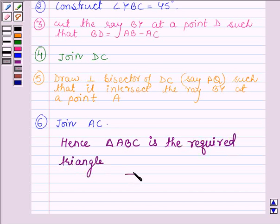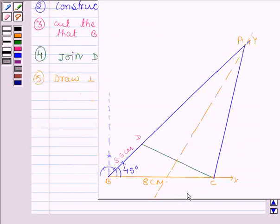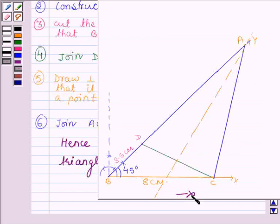Hope you have understood the construction. This is the triangle we have got by constructing it. Hope you have enjoyed it. Take care and have a good day.